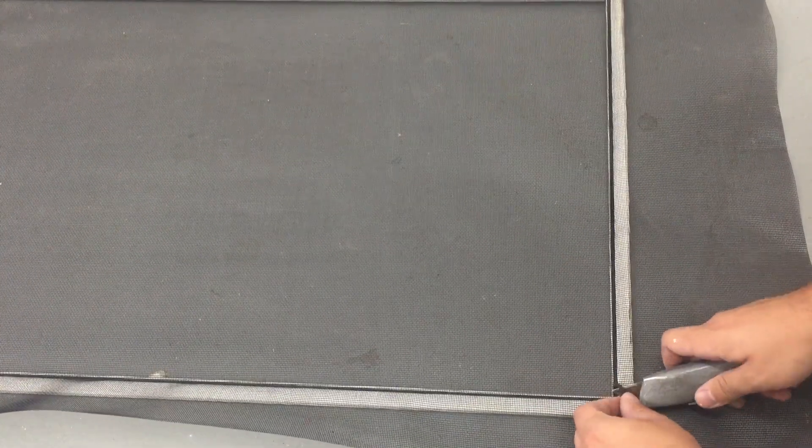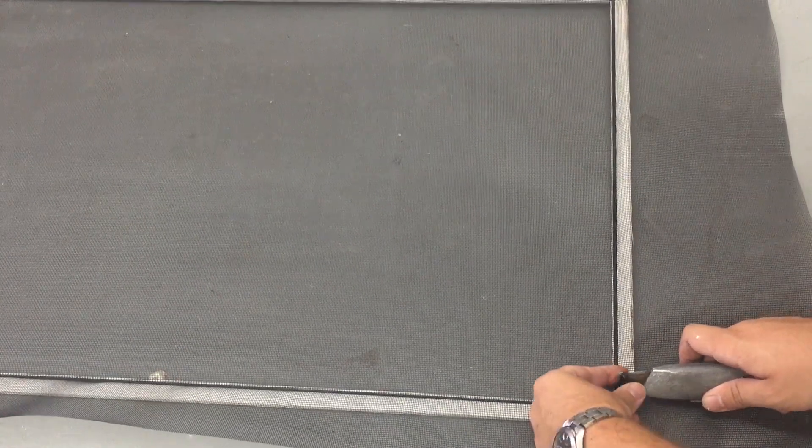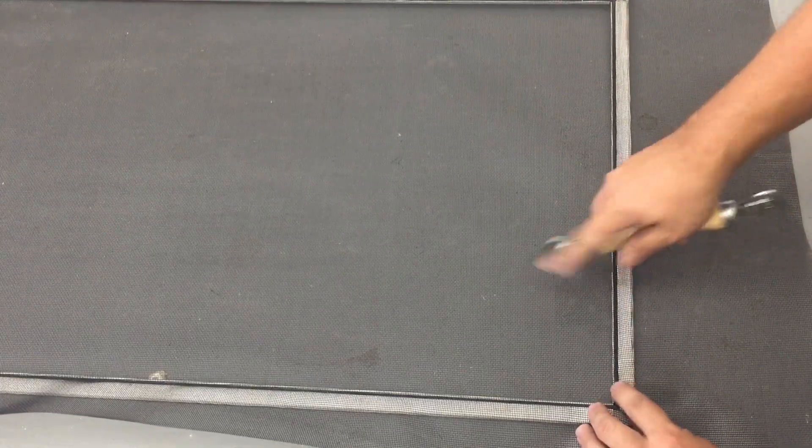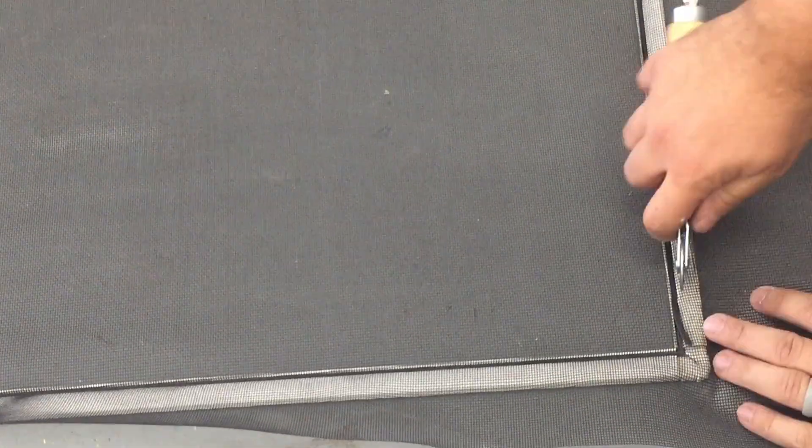And cut carefully so you don't cut the screen. And then just put the rest of that material away. Now all we need to do is cut off this excess screen.